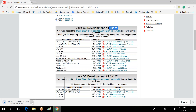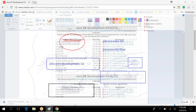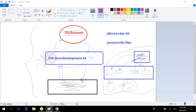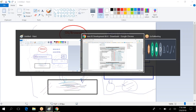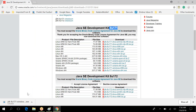Once you click the download link, it will download a JDK .exe file to your system. Double-click the exe and click Next, Next — don't change anything. By default it will install under C drive, Program Files, Java. That's it. The Java installation is done.